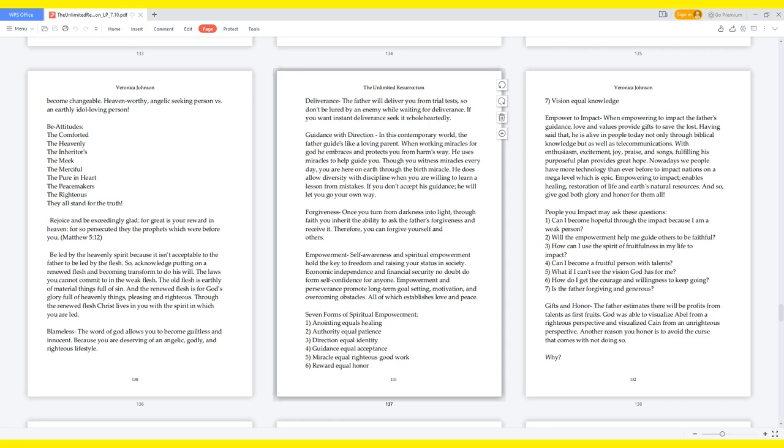Blameless: The word of God allows you to become guiltless and innocent because you are deserving of an angelic, godly, and righteous lifestyle. Deliverance: The Father will deliver you from trial tests, so don't be lured by an enemy while waiting for deliverance. If you want instant deliverance, seek it wholeheartedly. Guidance with direction: In this contemporary world, the Father guides like a loving parent. When working miracles for God, he embraces and protects you from harm's way. He uses miracles to help guide you.